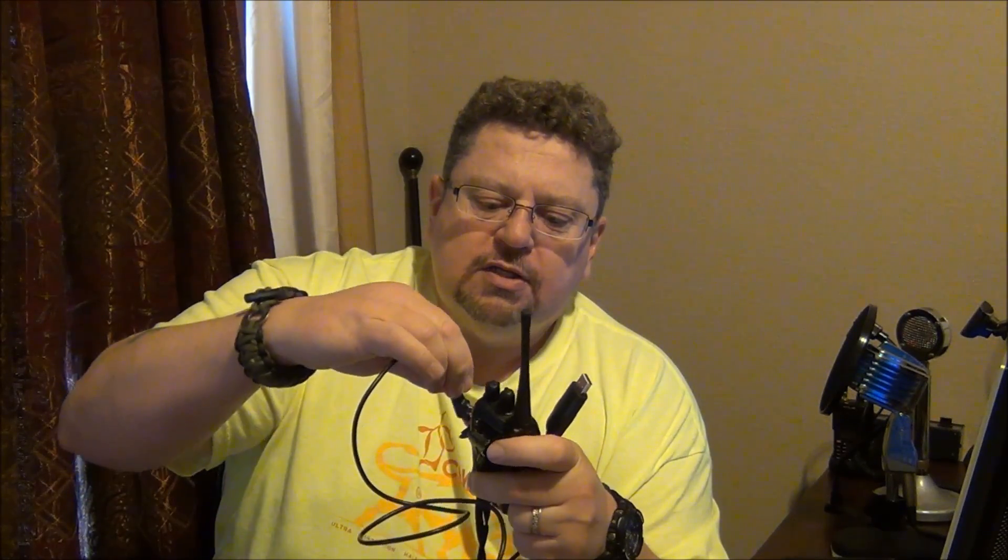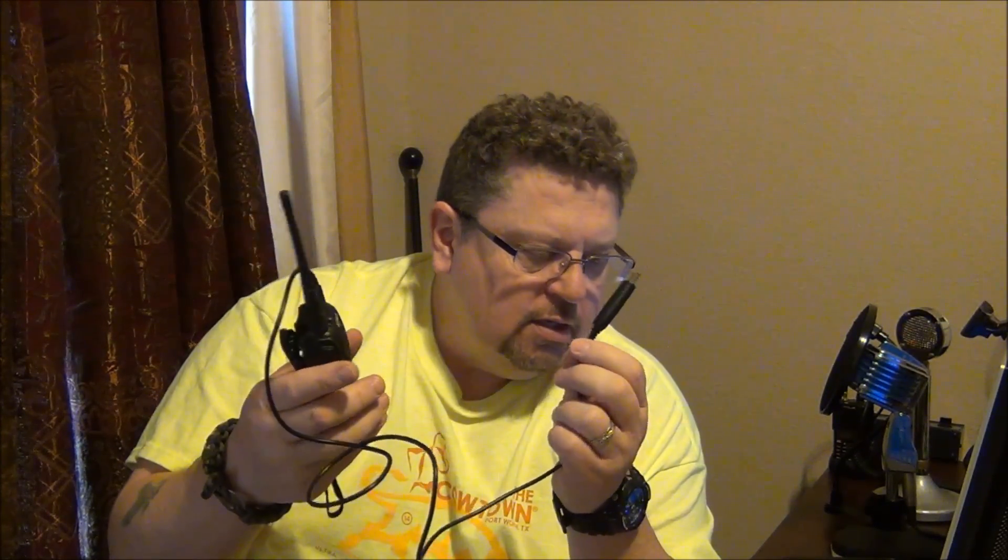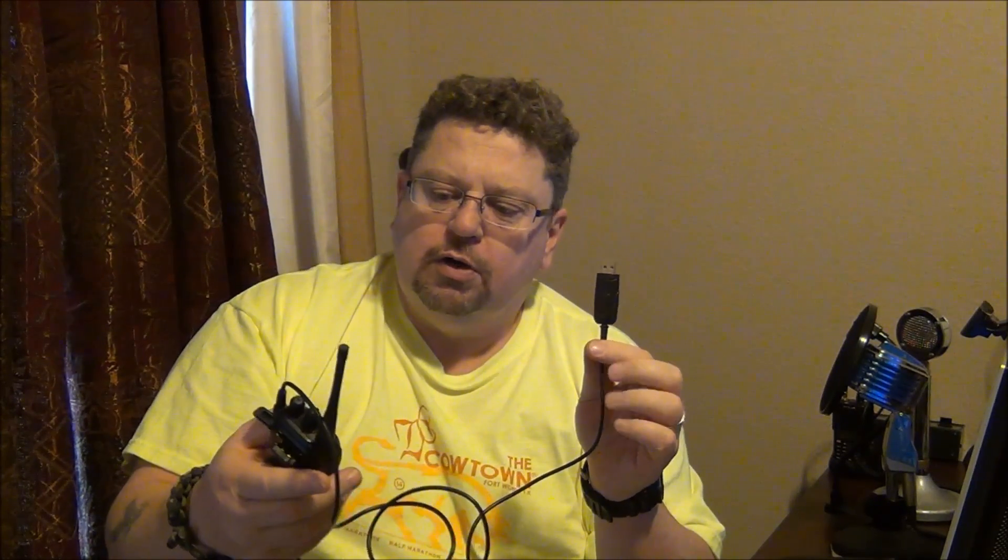Plugs in the same way to the radio. And then this plugs into your PC. Let me get you started here going on this.